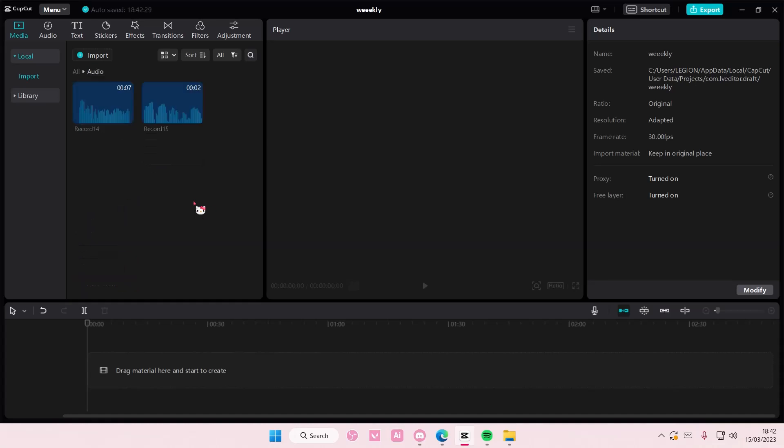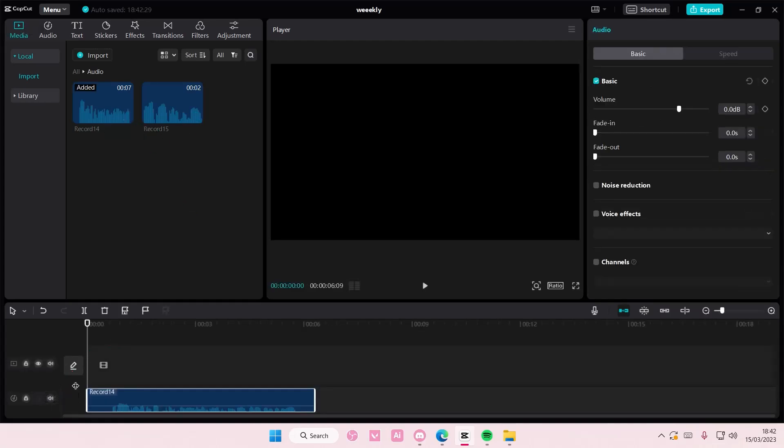So let's go to audio and hopefully we can find some things that I've recorded in the past. Wait, let me just listen to it first. Okay, there we go.